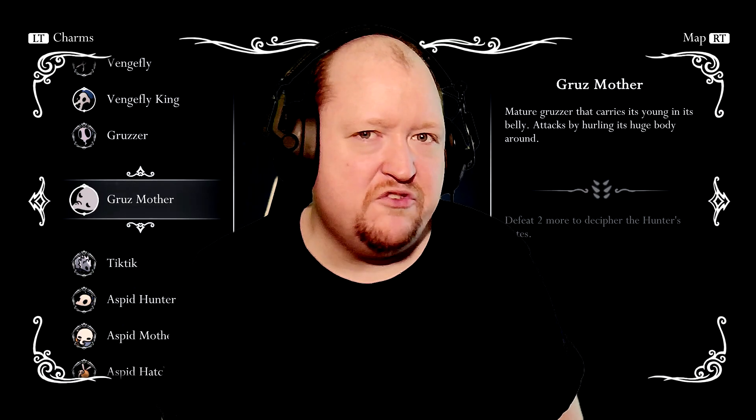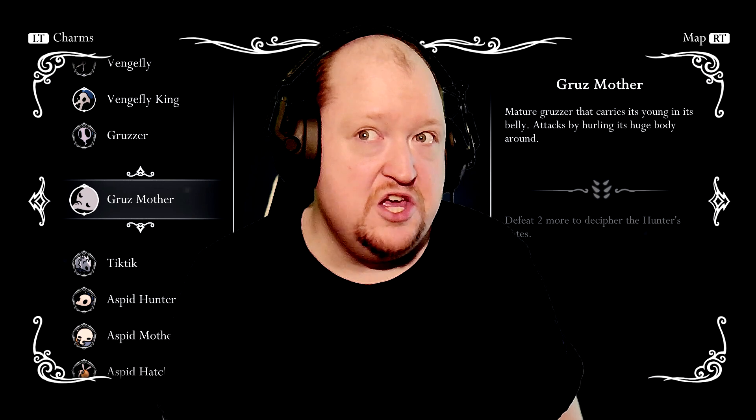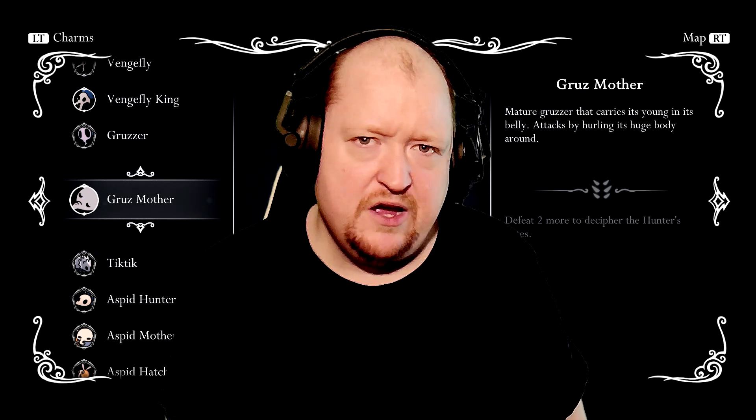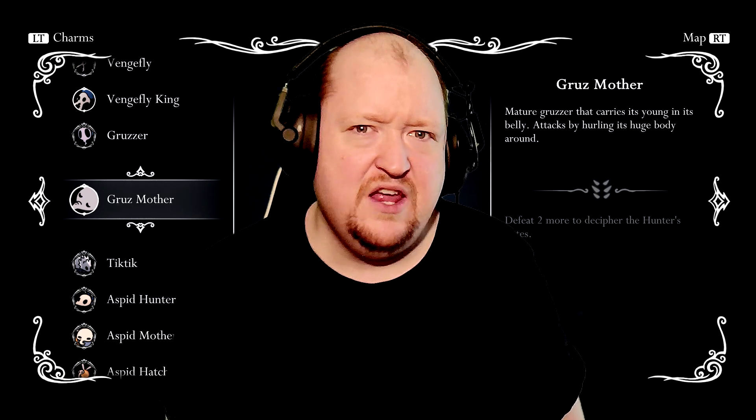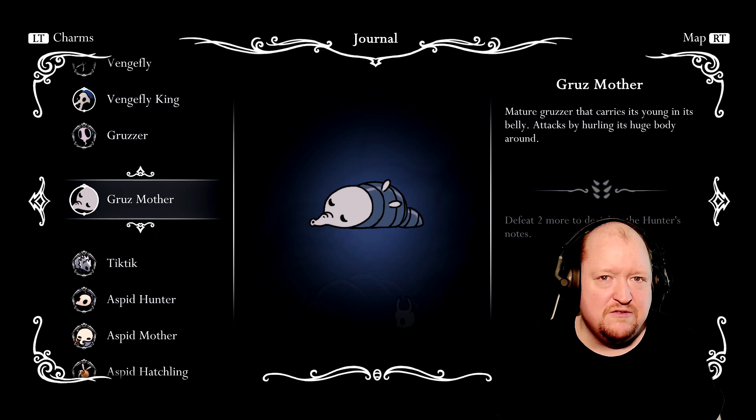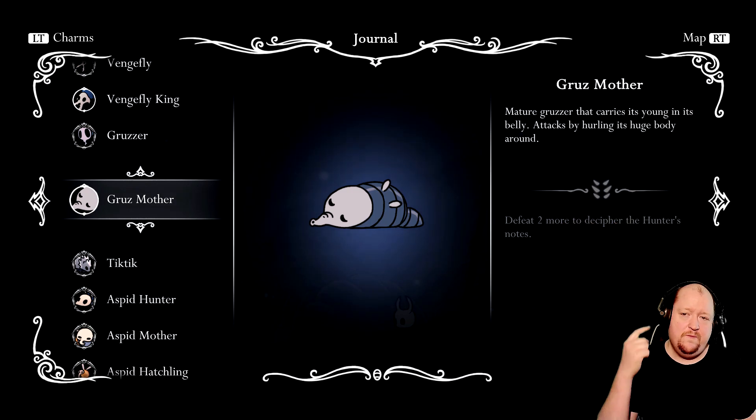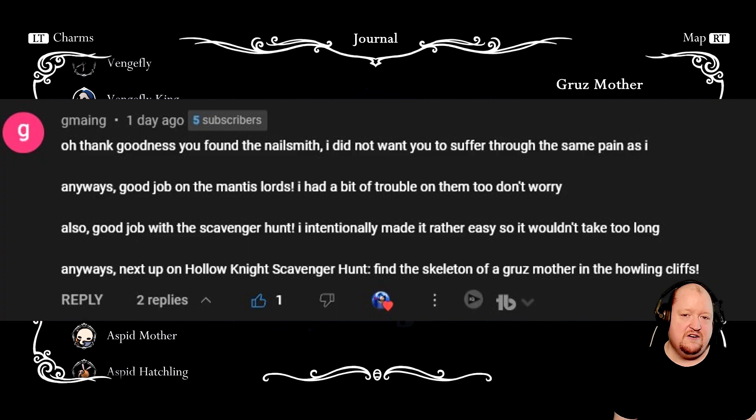Hey guys, it's JapaneseGamerKirky here. Today we're back at it for the 10th time, I believe. Maybe 9th, but I think 10th. In any case, we are playing Hollow Knight, and we're starting off with this right here.